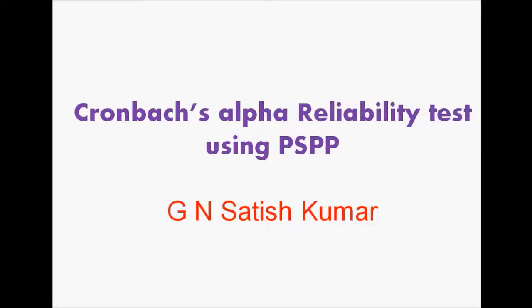Welcome to My Easy Statistics. In this session we will be discussing Cronbach's alpha reliability test using PSPP. PSPP is an open source software which we are going to use for Cronbach's alpha reliability tests.